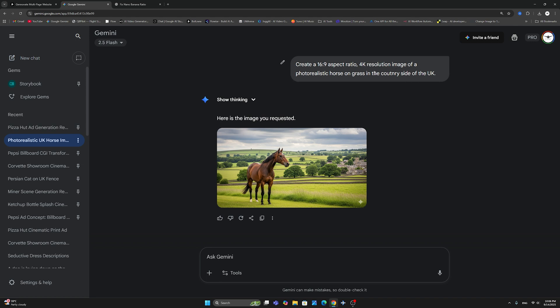So this is the way that you need to prompt: either say an image or a cinematic composition or whatever that is you require, an ad image. But the most important part is to include the specific instruction on the aspect ratio at the very beginning in this order.